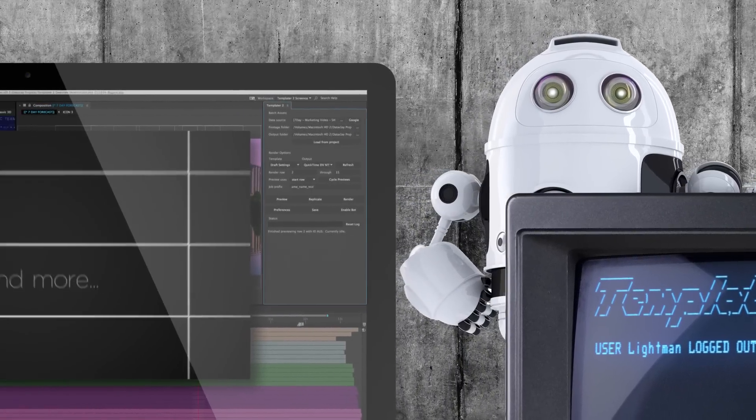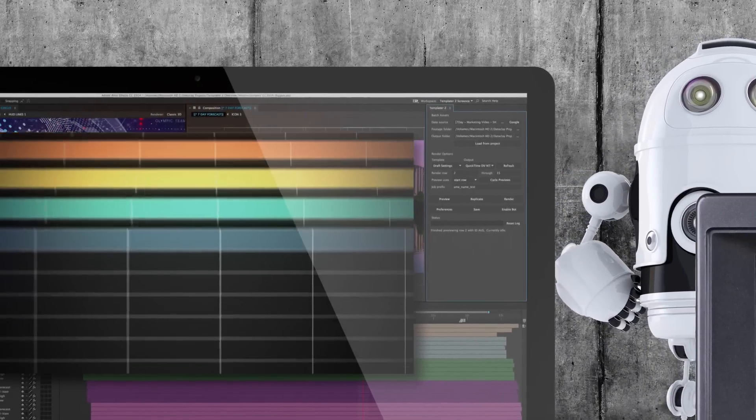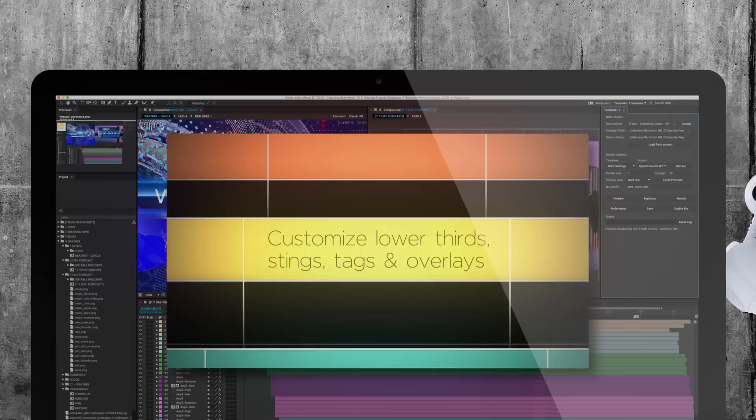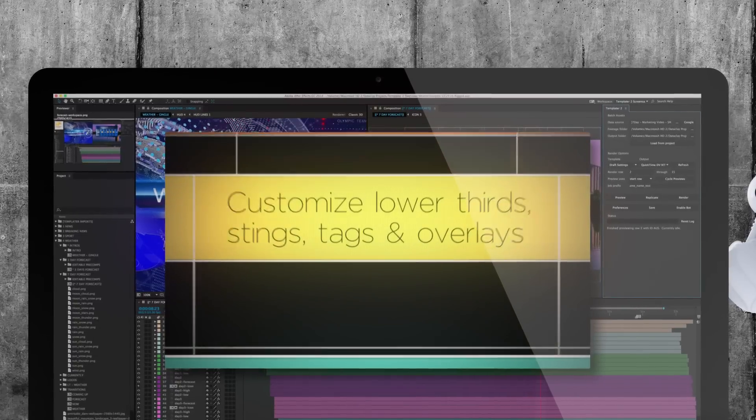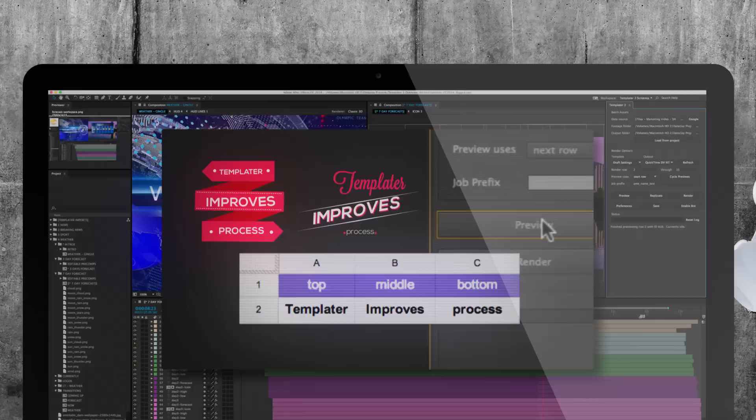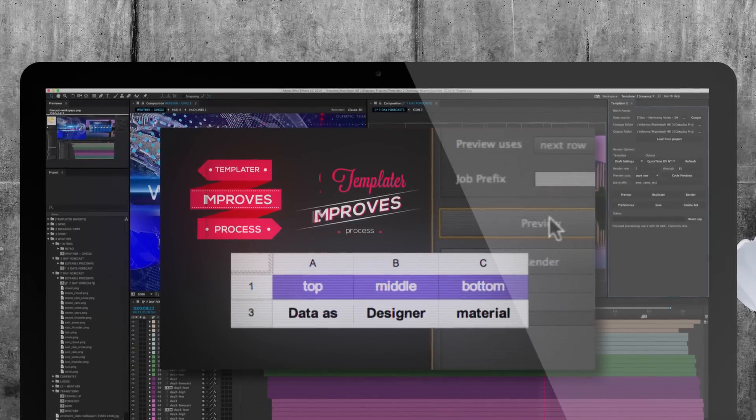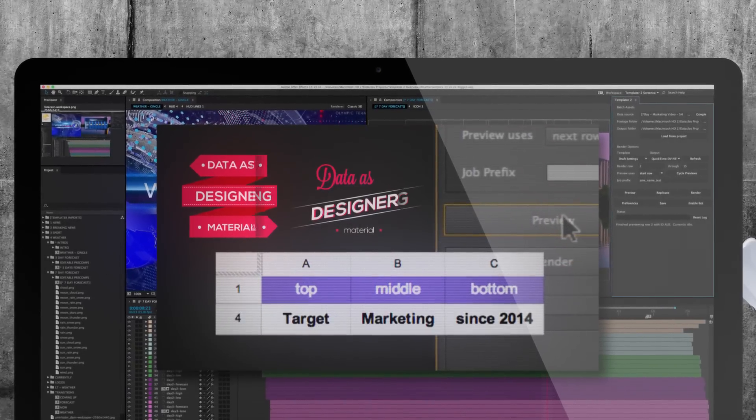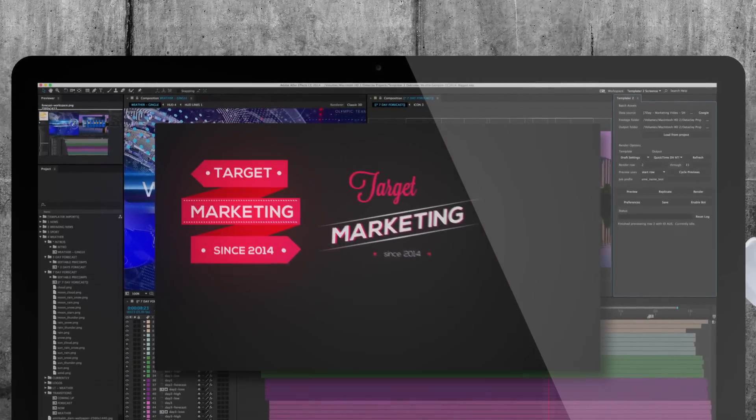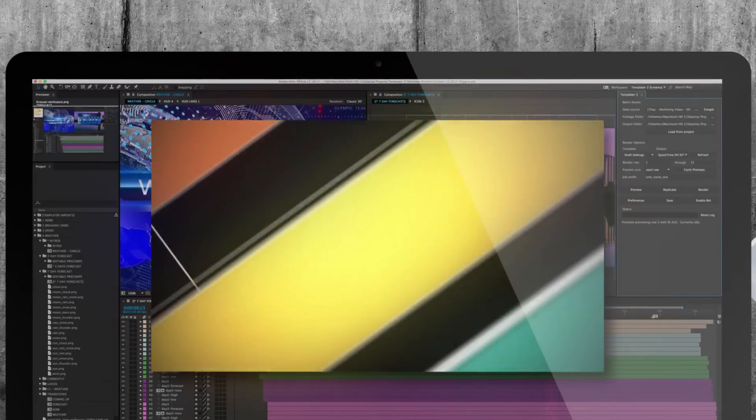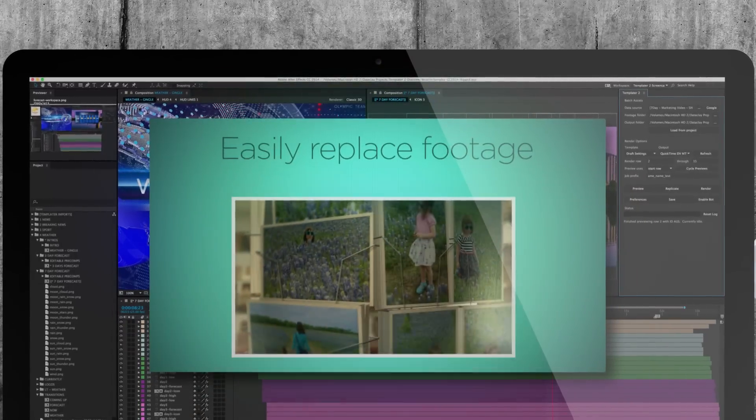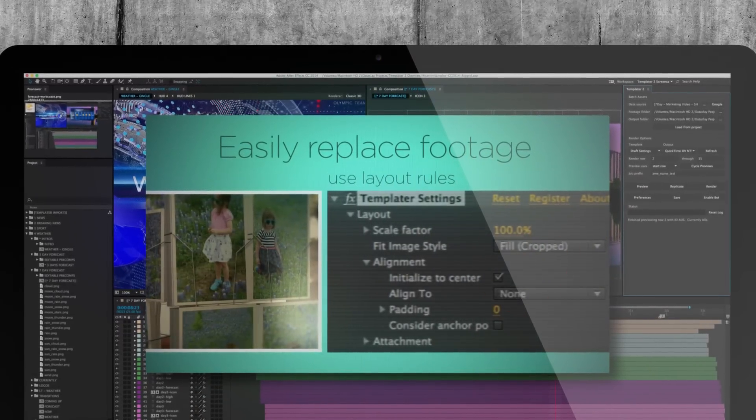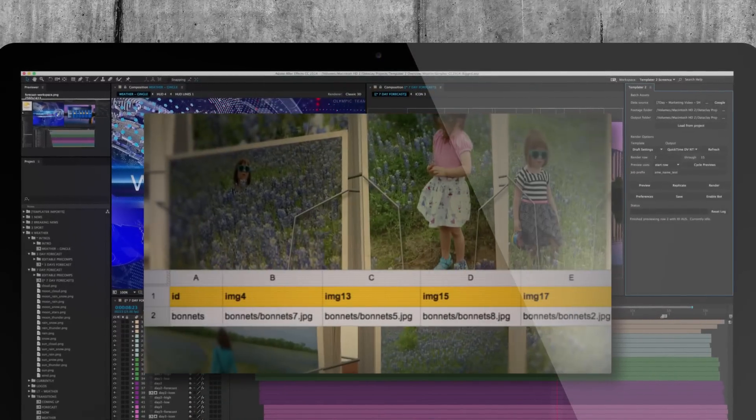Of course, Templater still has all these amazing features. Customize lower thirds, stings, tags, and overlays. Easily replace footage and set auto layout rules in the Templater plugin.